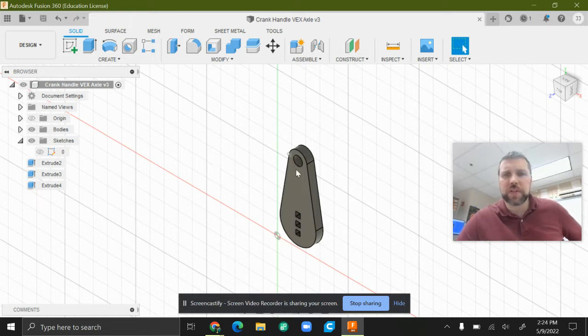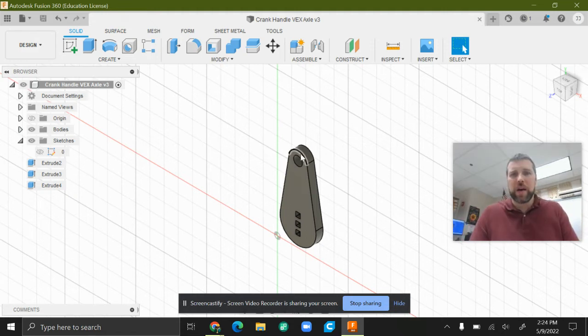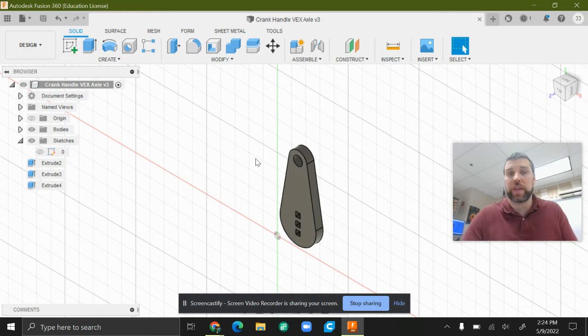So first things first, I had a sketch, I extruded it. The extrusion really doesn't matter as long as there's a body, and the body has edges that we can see in a drawing. That's the whole goal.